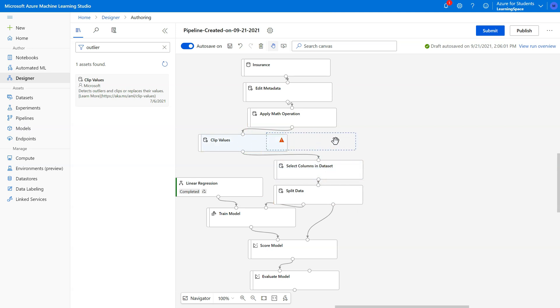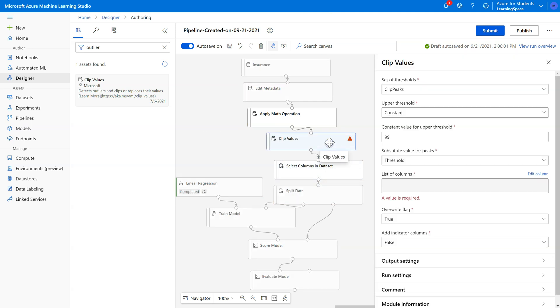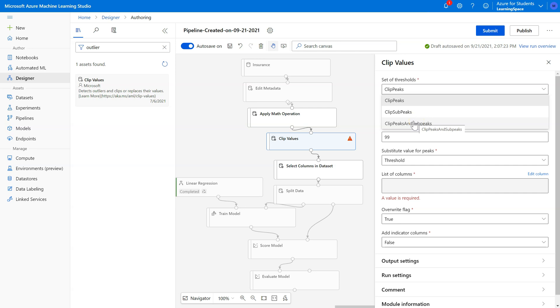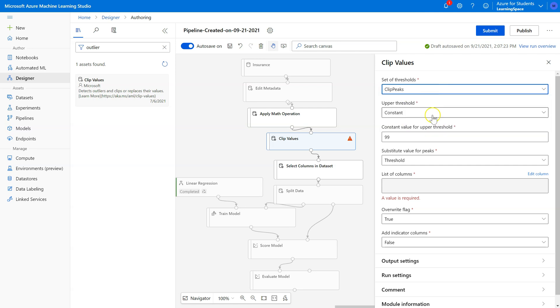Clip Values needs some parameter decisions to be made. Clip Peaks means only clip those that are outliers on the right-hand side, the positive side, the max end. Sub Peaks is on the minimum end, or we can clip both. If we apply this to just charges, we're really only going to need to clip peaks. If it was something like BMI with a more normal histogram, we would want to clip both. But looking at the BMI histogram, I don't expect that we're actually going to find many outliers at all. So I'm only going to clip peaks and apply this to charges.